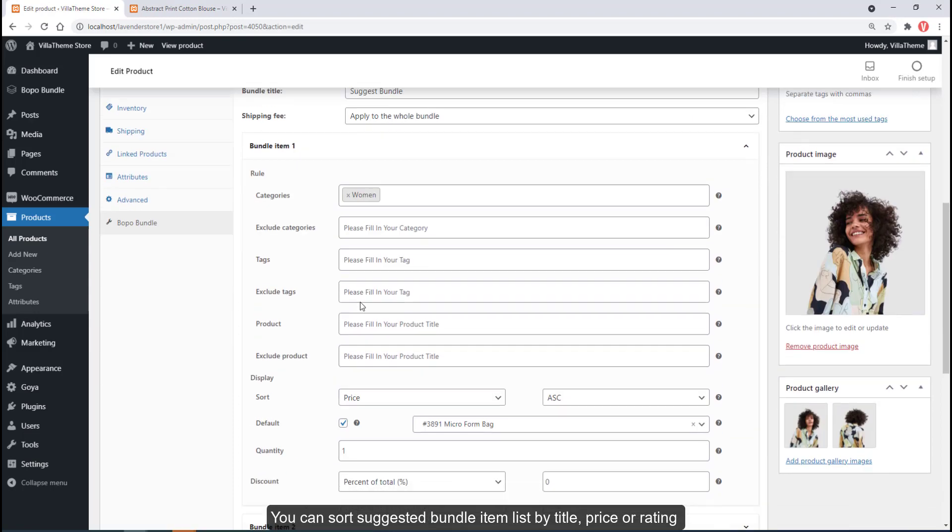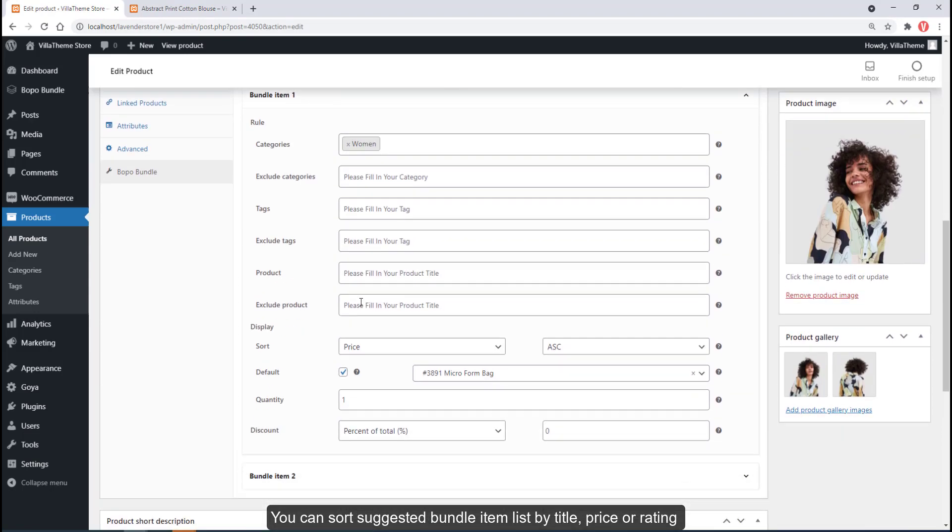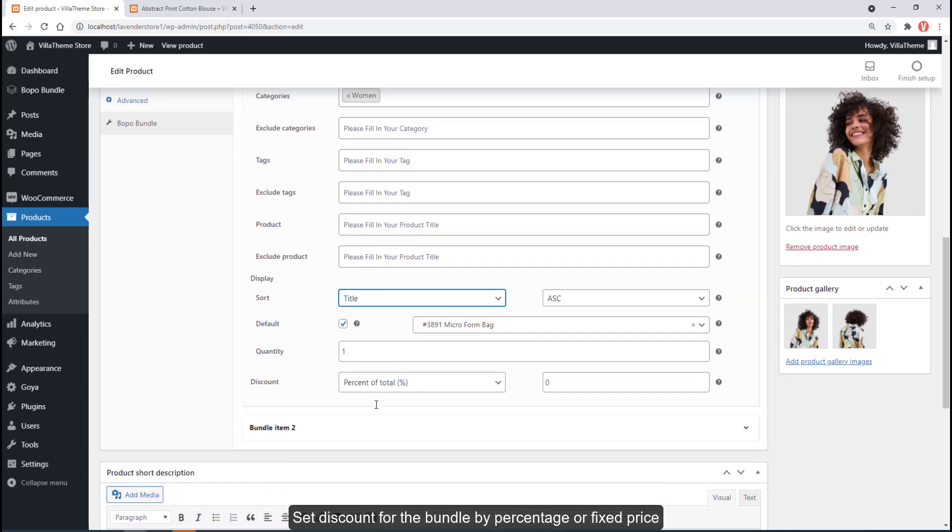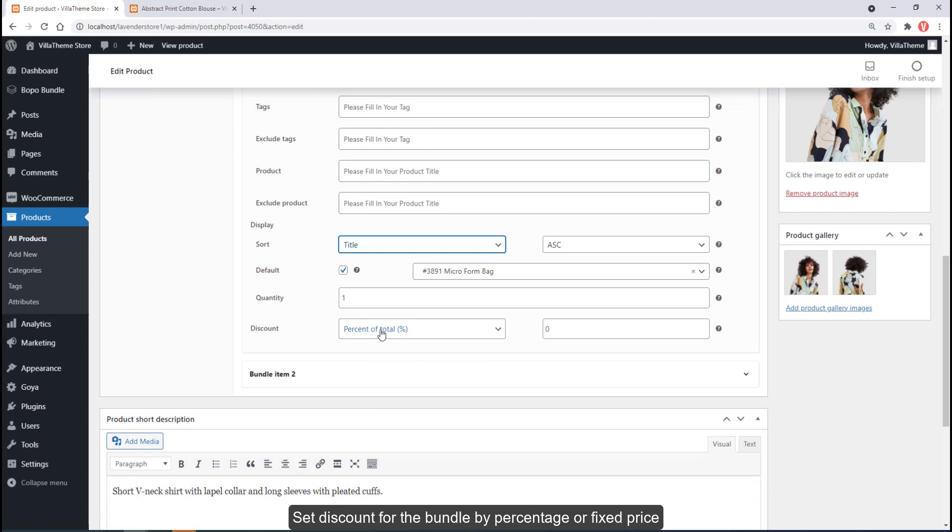You can sort the suggested bundle item list by title, price, or rating. Set discount for the bundle by percentage or fixed price.